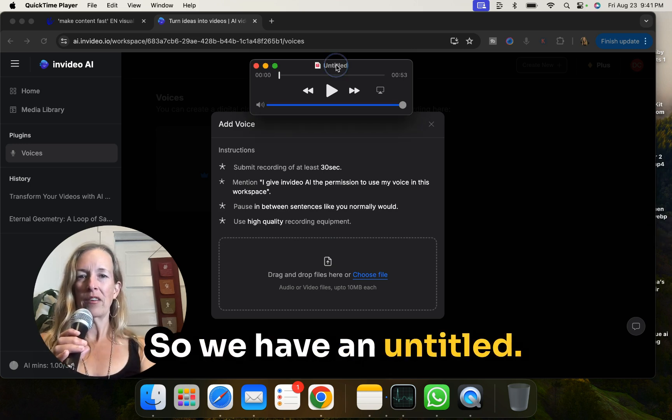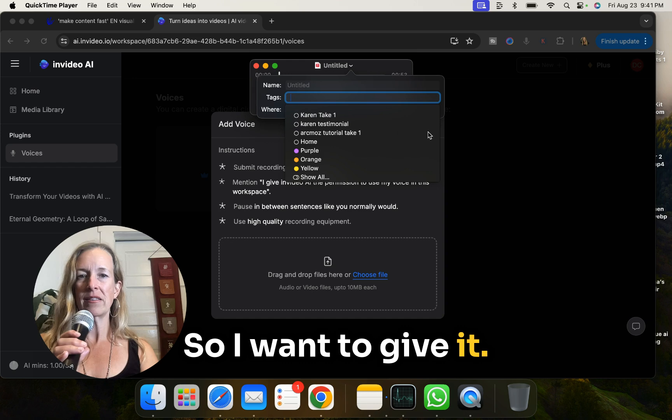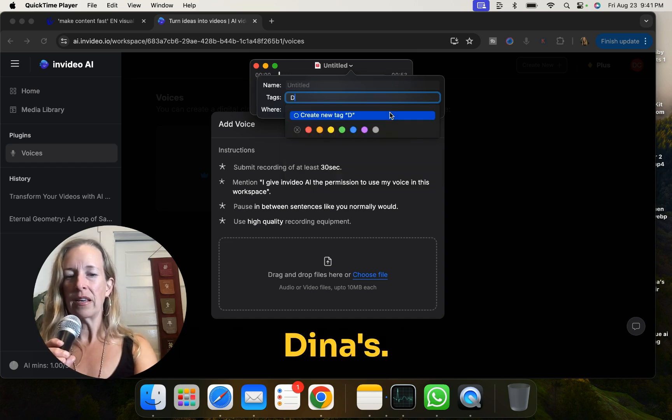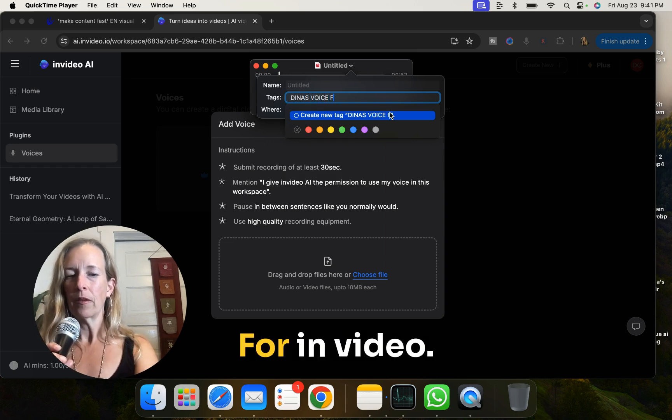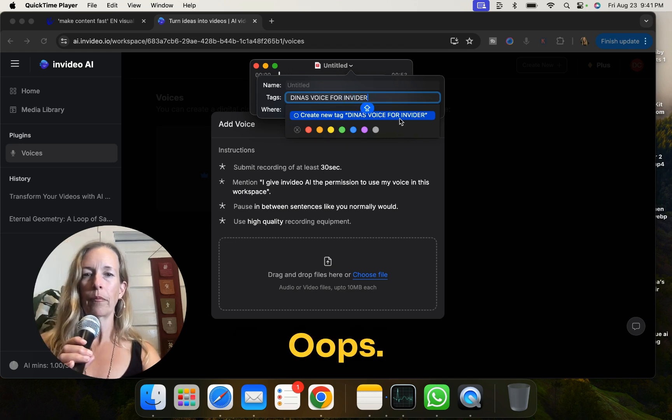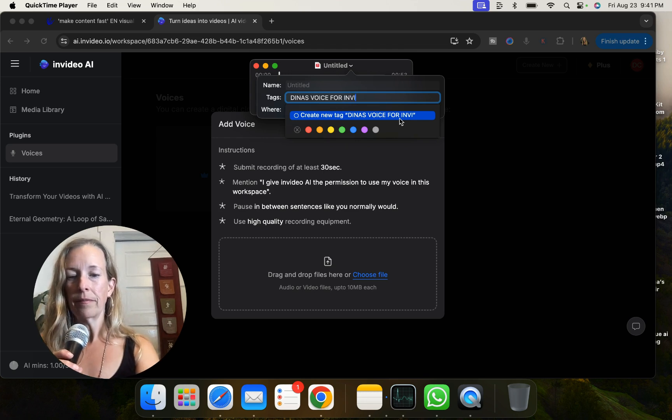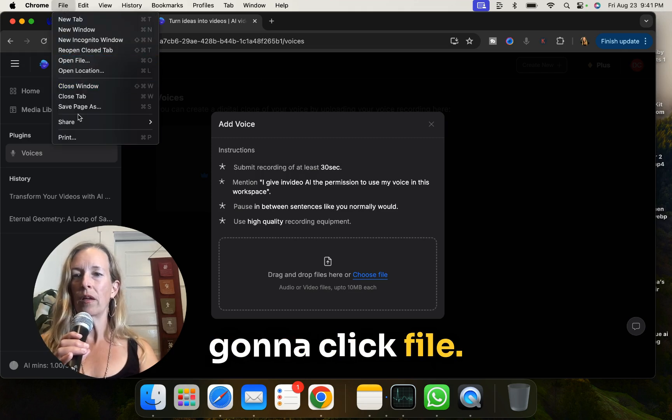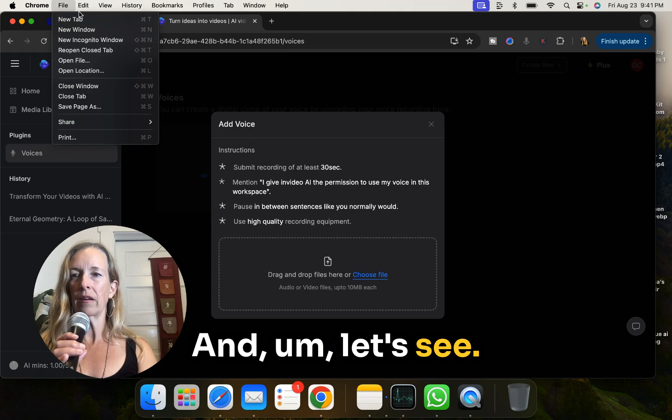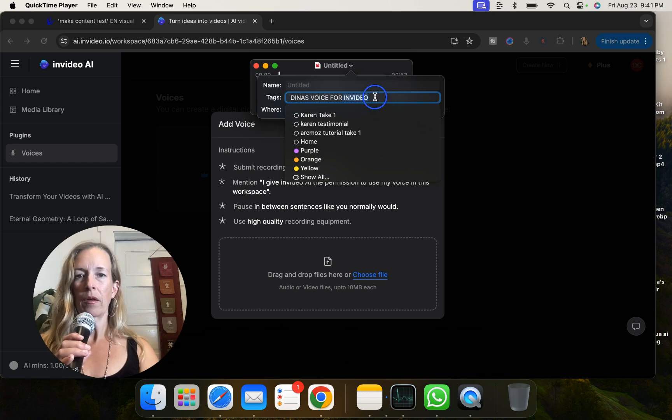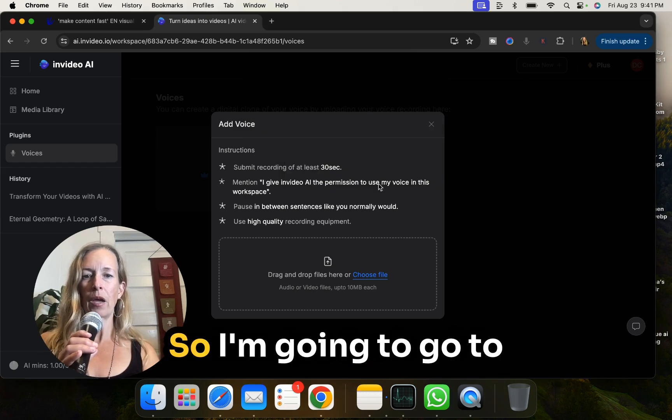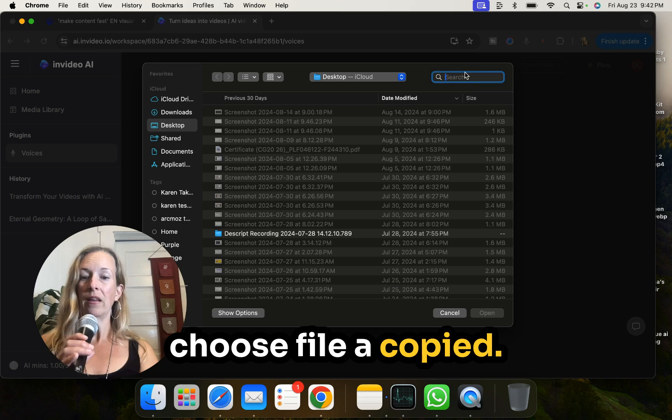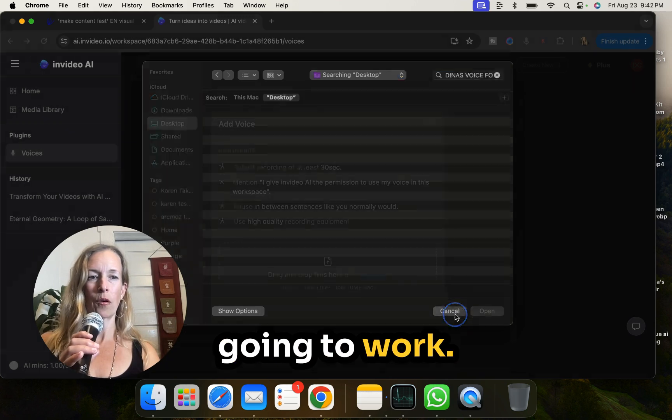Okay, so we have an untitled. So I want to give it a title. Dina's voice for in video. Oops. Okay, so I'm actually going to click file. And let's see. Sorry, I haven't used QuickTime in a while.